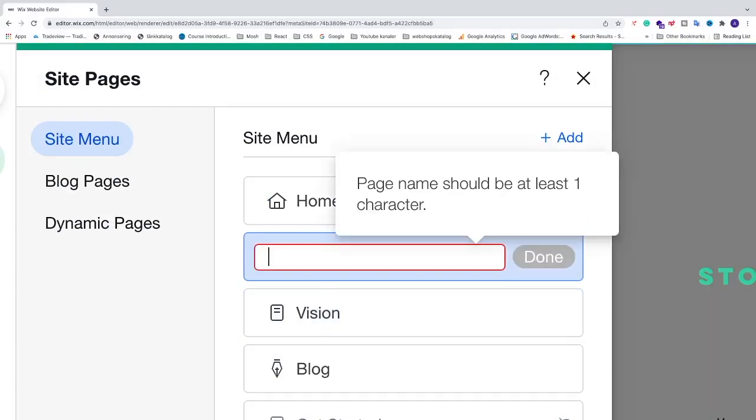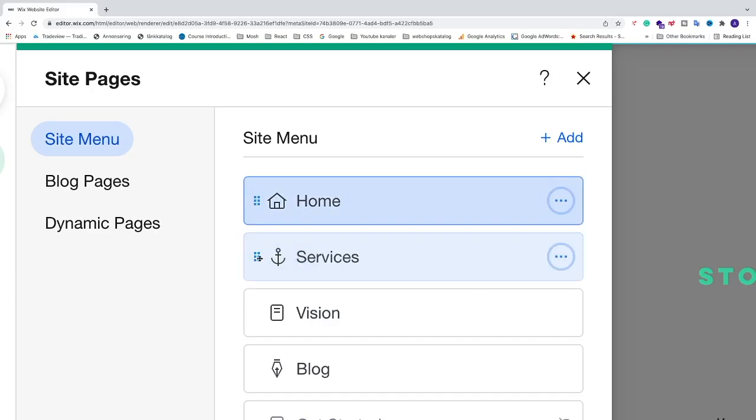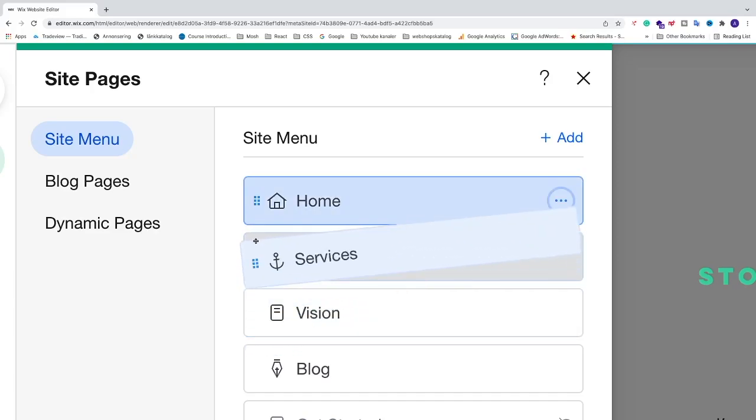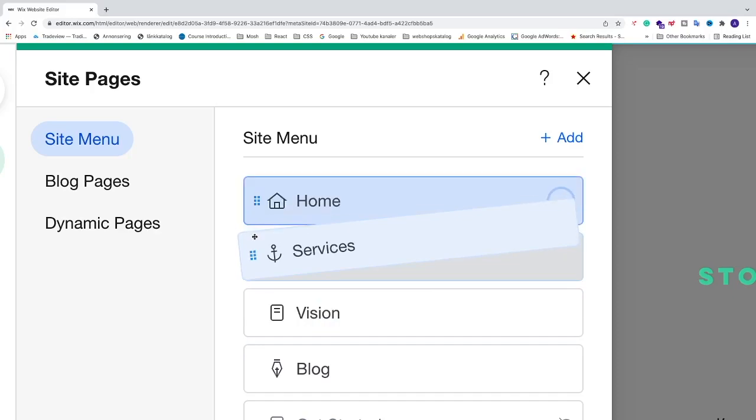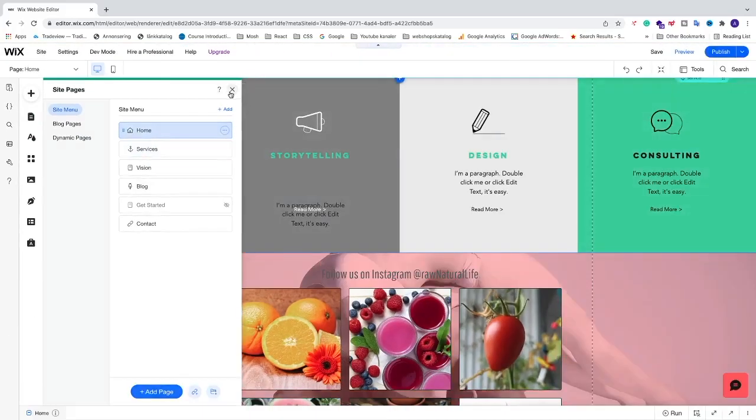Name the link 'Services,' click 'Done,' and move it where you want it in the menu. Exit menus, and you can see we have services in the menu.